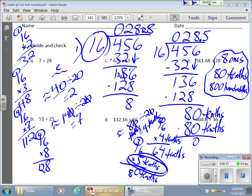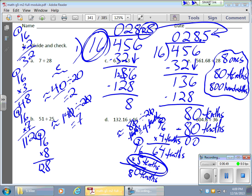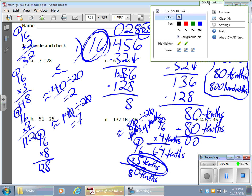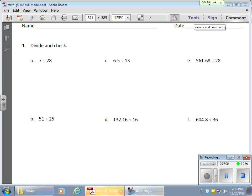I subtract 80 tenths and I have nothing left. So the answer is 28.5 — confirming that 8 out of 16 equals one half, or 0.5. That's what we worked on today.